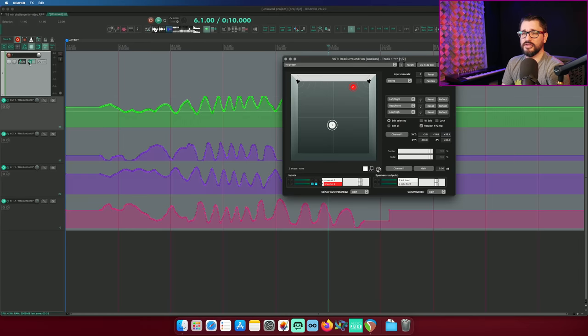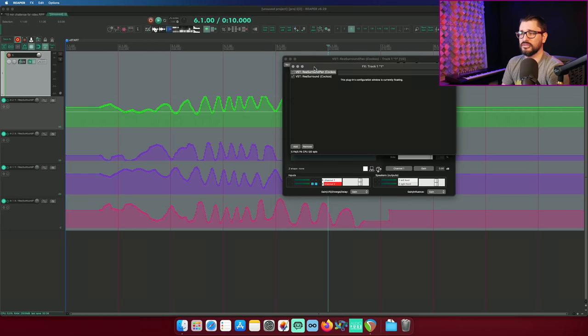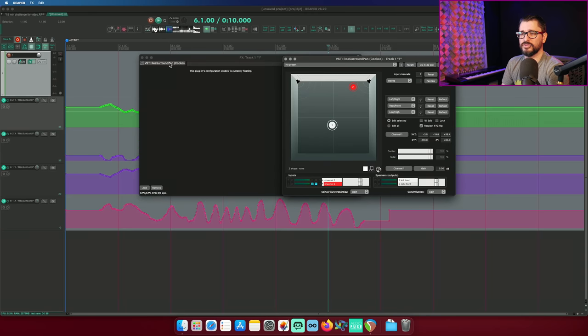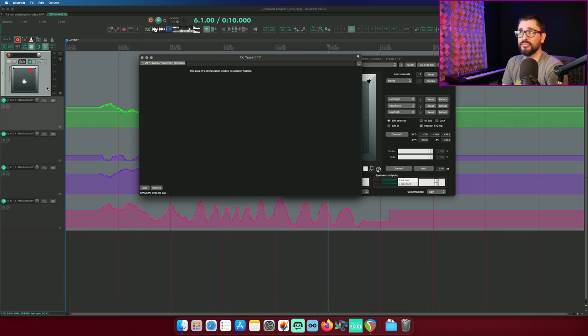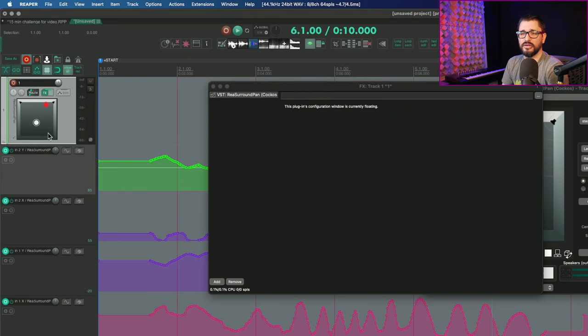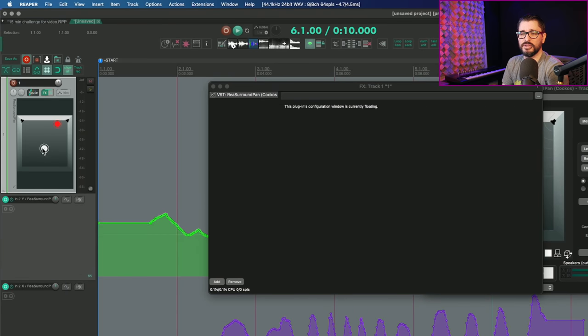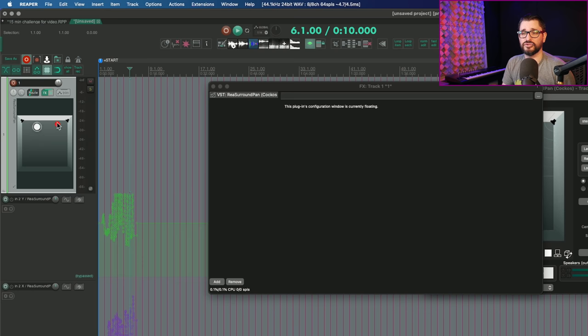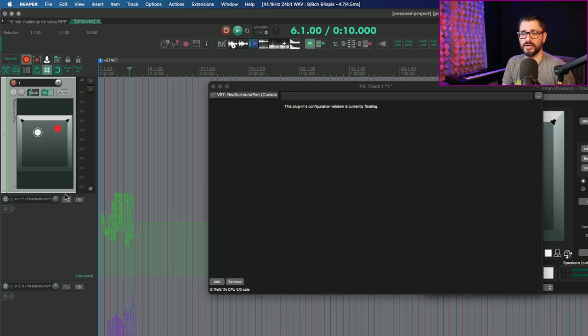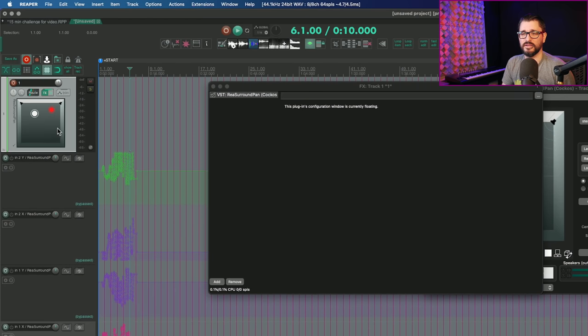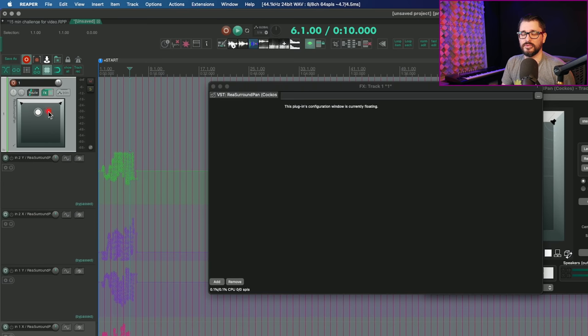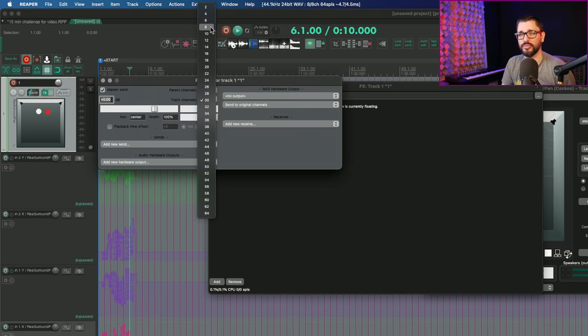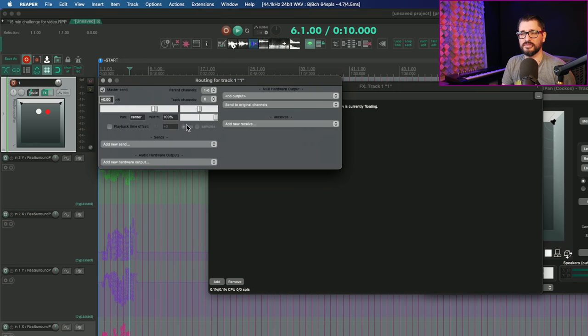One more thing about this before we move on. If we open up the effects chain. And so I take re surround pan and I right click show embedded UI in TCP that actually puts that right there in the TCP. And so we can control. Right now I've got automation on here. So I'll have to bypass all that automation, but we can control these dots. We can still marquee select, which is awesome. And so we've got a surround panner on the track. And that is something that people have been wanting for probably a decade. So it's still going to depend on how many track channels you have. So for 5.1, you want to set this to six.